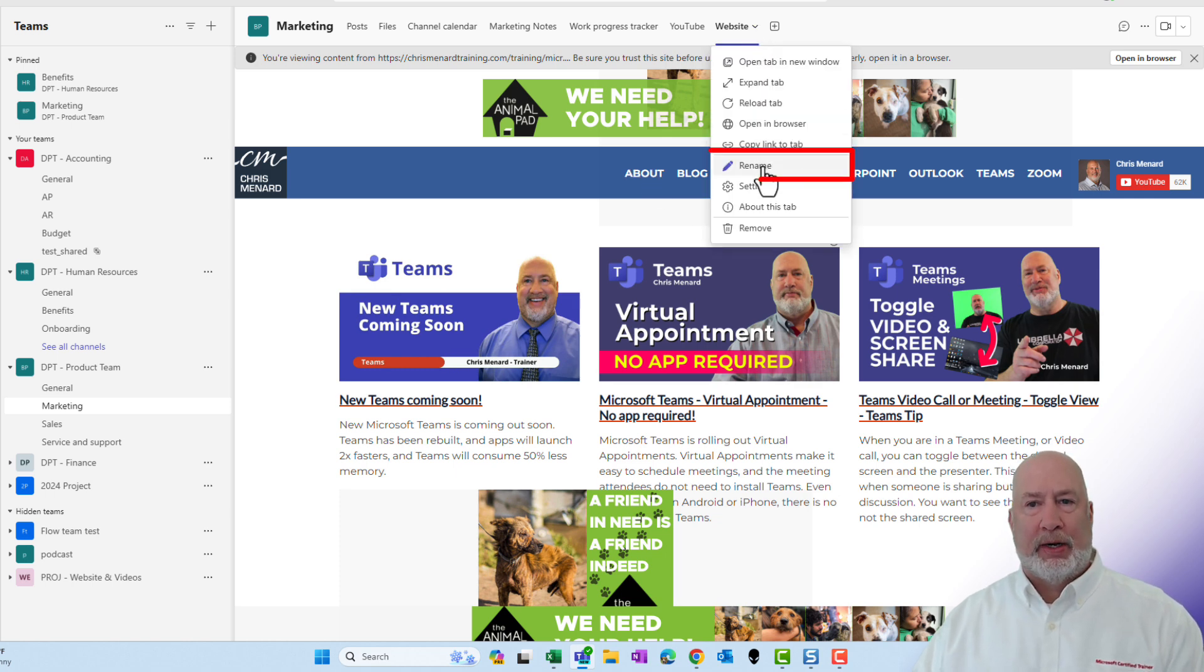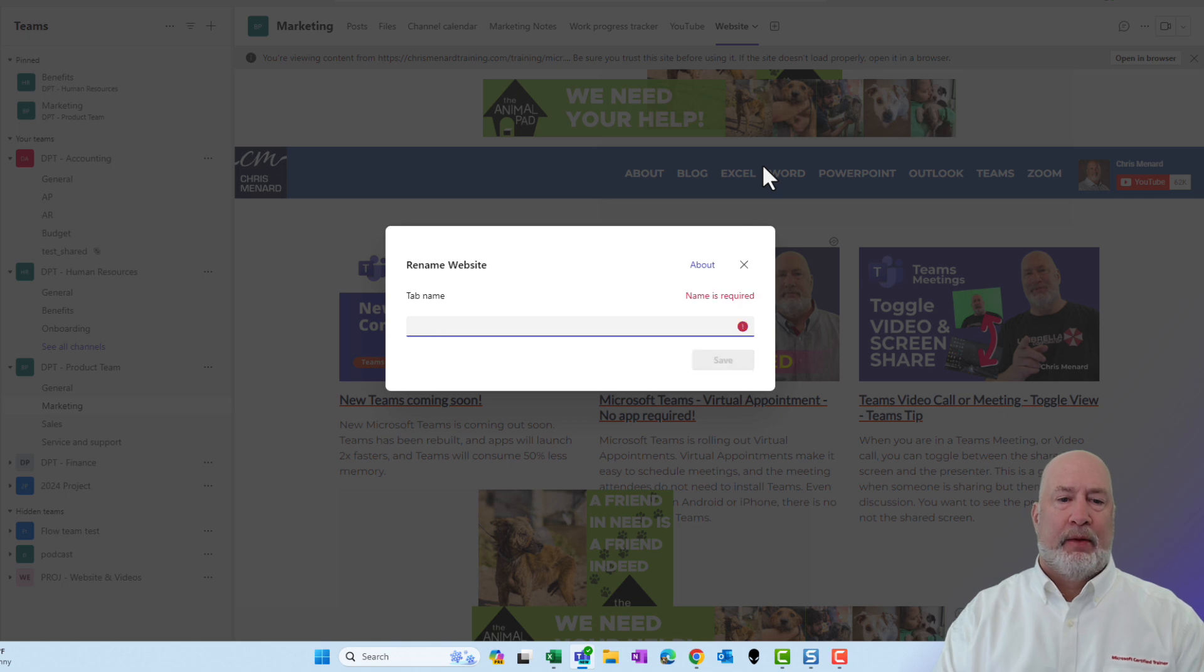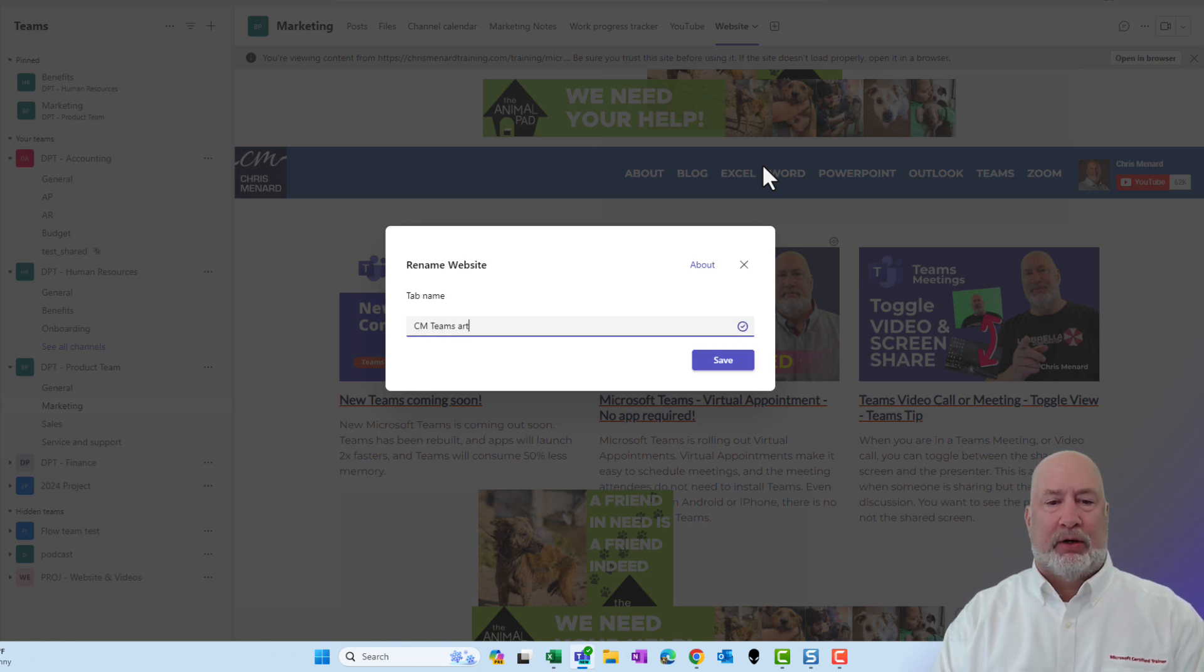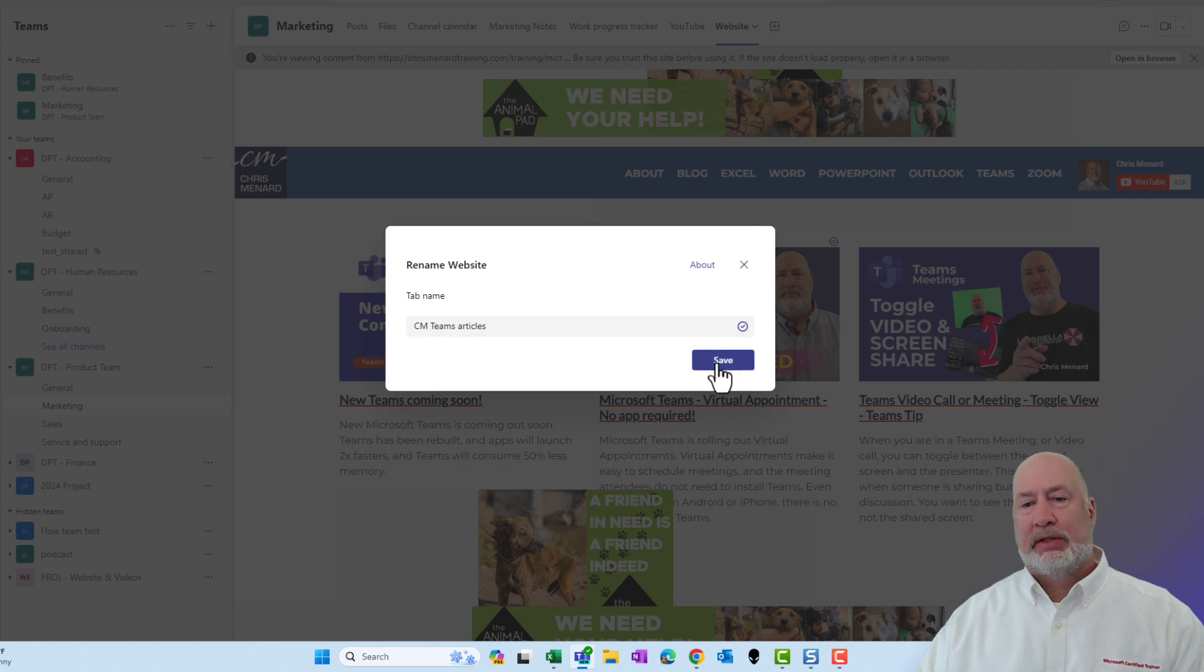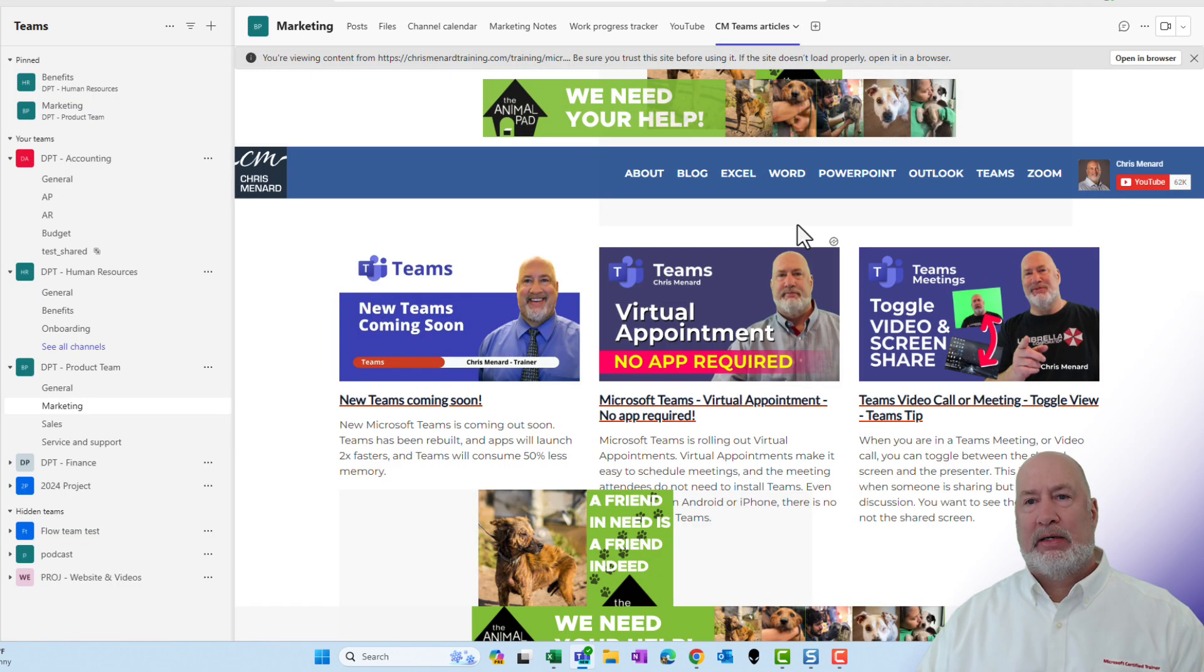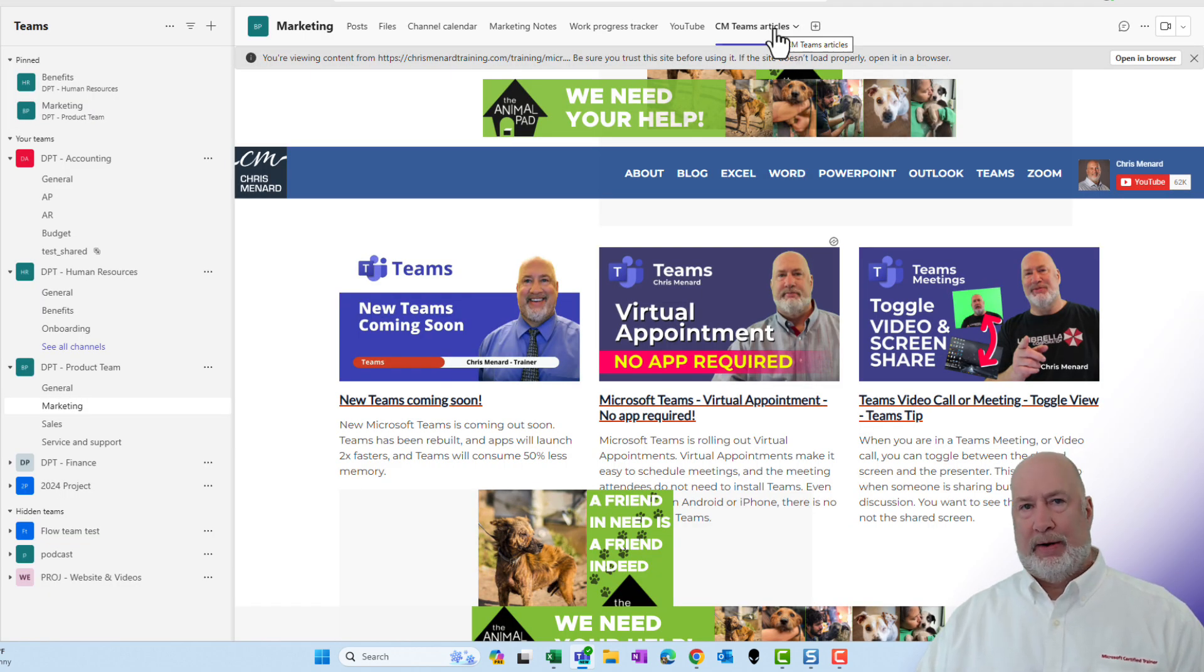I'm going to rename it. Hit the arrow, rename. I'll just name it C8 Teams Articles. Save that right there.